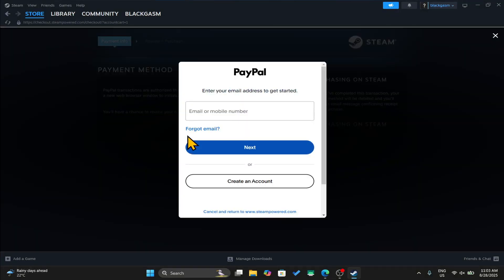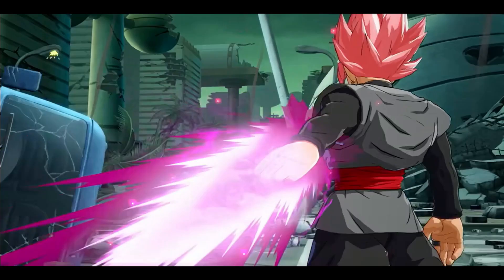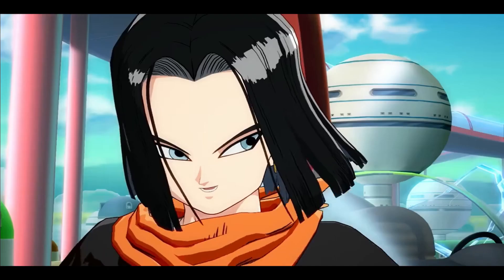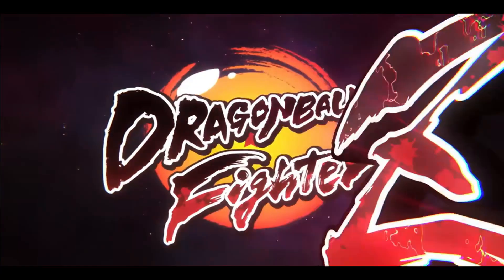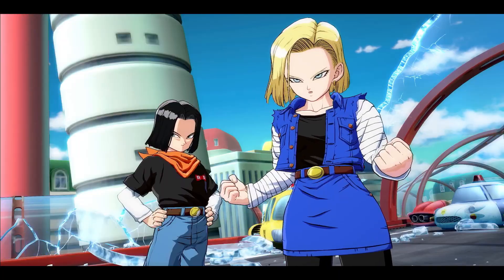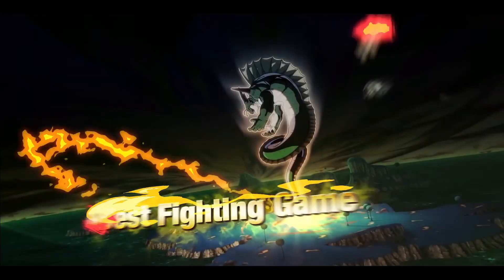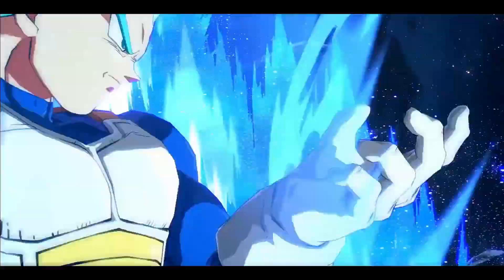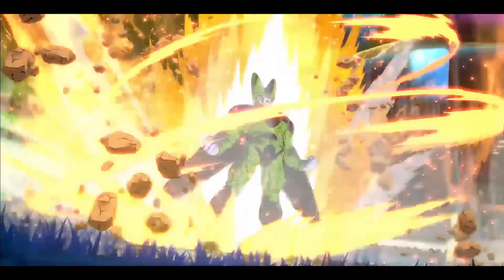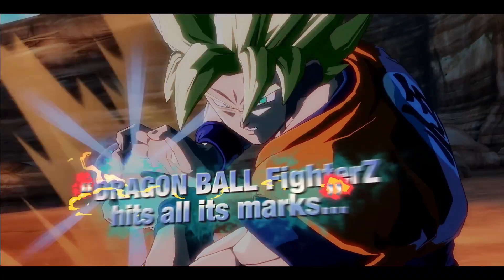If you have chosen PayPal for instance, just log into your account and once your transaction is completed, the game will be added to your library and you can complete the installation with just a few clicks. And now you can start enjoying the Dragon Ball FighterZ game on your PC.